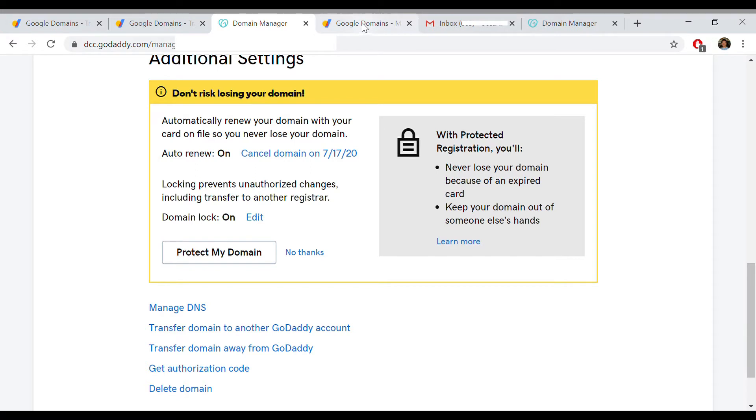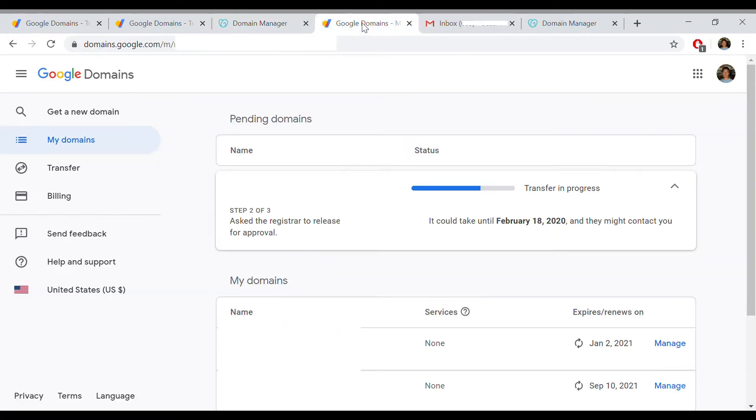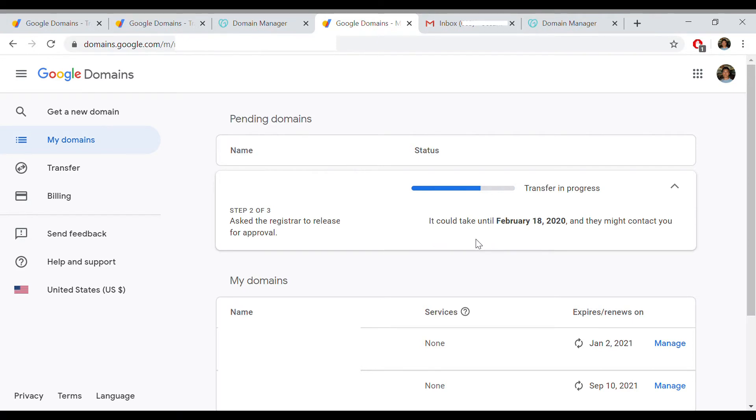Now after you've done that, that's actually pretty fast and easy. But you get to this point where you're on step two of three and it says asking the registrar to release the domain name. It could take, in this case, six more days and they might contact you for more approval. So basically what you do is you just wait for an email from GoDaddy.